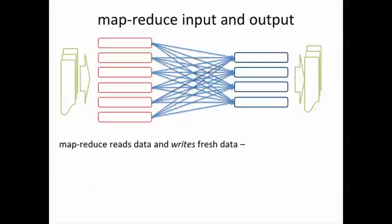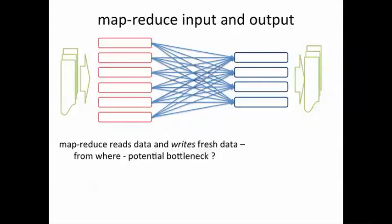As we have seen before, it's a batch process. The question is where does it read this data from and where does it write the output to? Even if MapReduce is a parallel computing paradigm, what about the data read and write? Does that form a potential bottleneck?